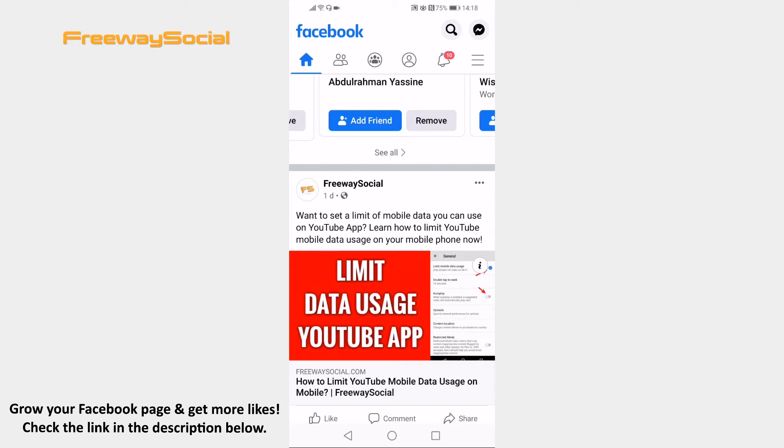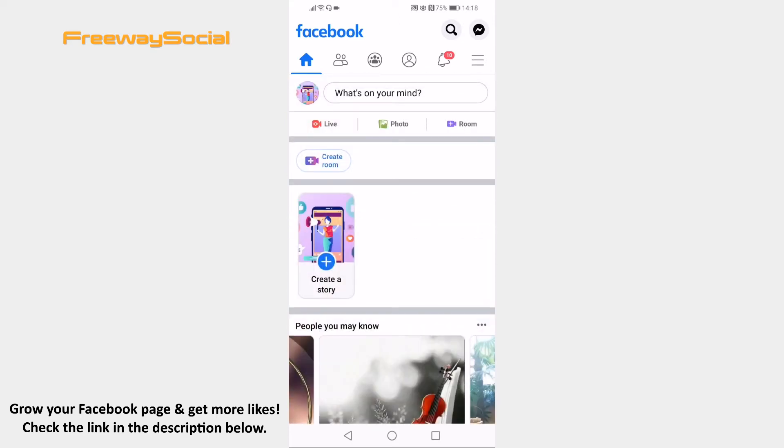Open Facebook app on your mobile device and make sure to login to your Facebook account. Click on the menu icon at the upper right corner.